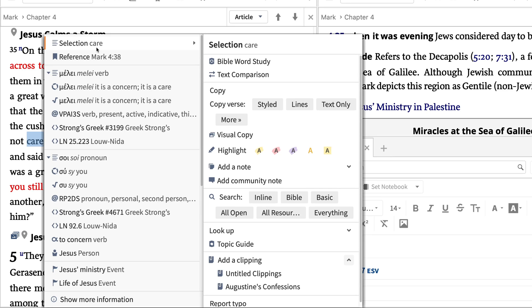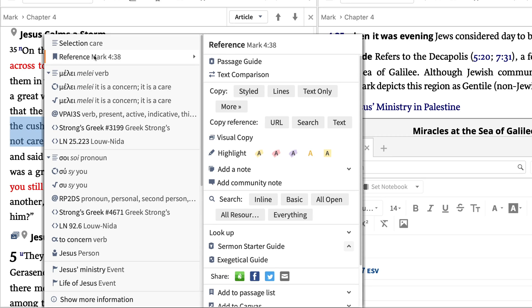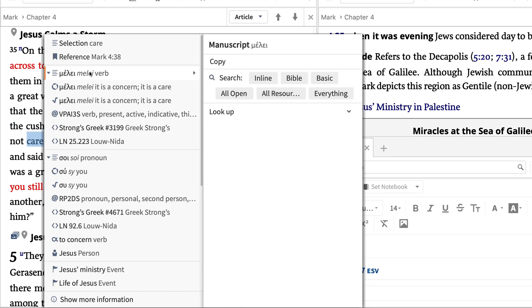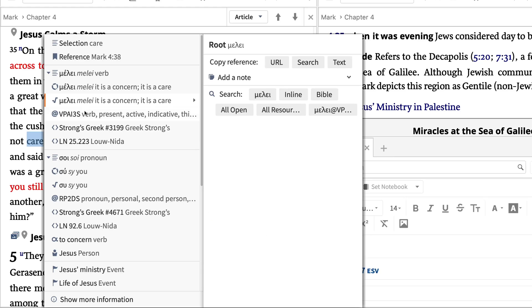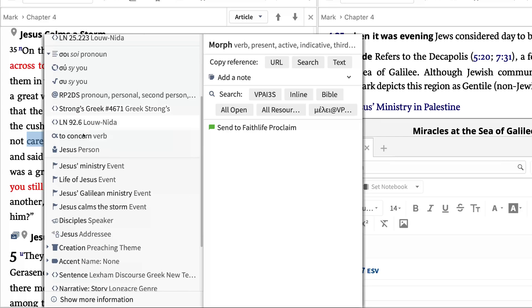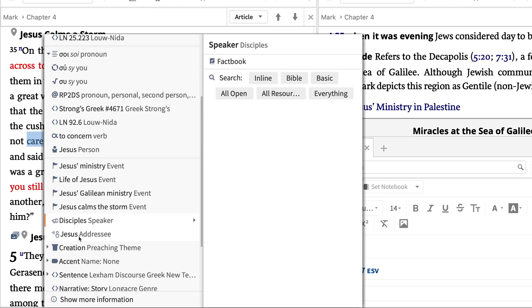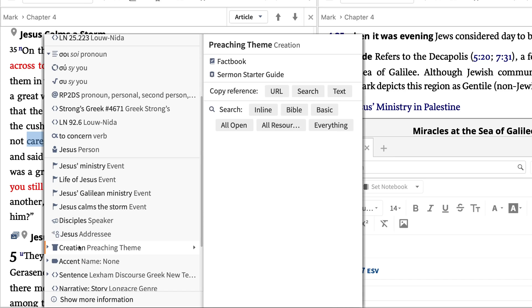In this instance, you can choose your selection, the English word care, the verse Mark 4:38, original language options like the manuscript, lemma, root, morph of the word, and more, or event, speaker, or theme-based elements present in this verse.